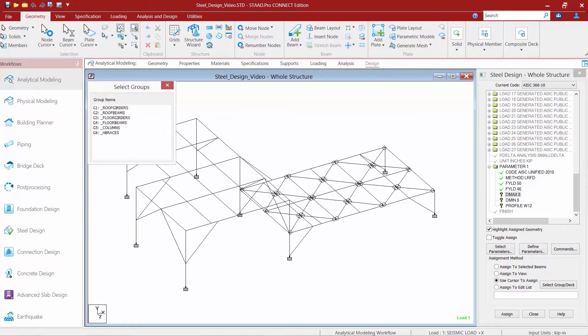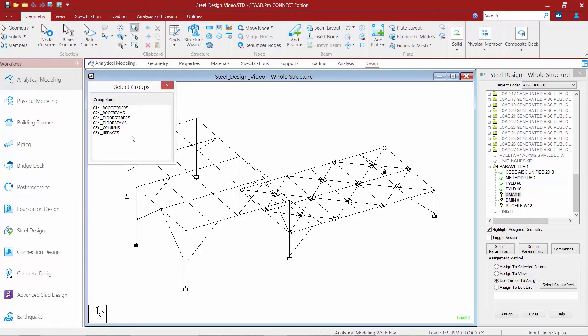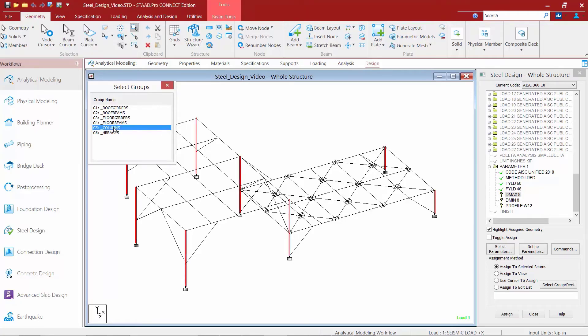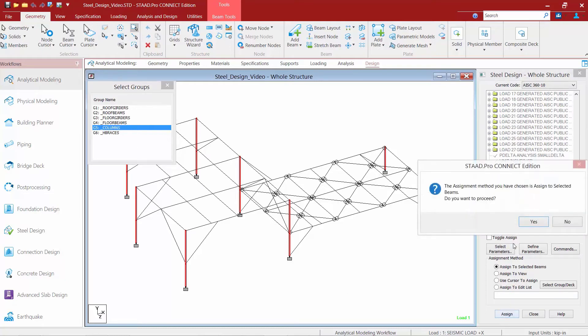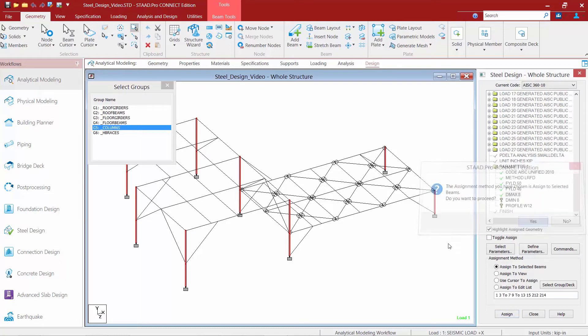Now, for this particular model, we've classified different members in different groups to make the selection a little easier. So, here I'm going to select all of my columns and assign this to the selected members.